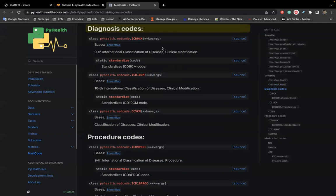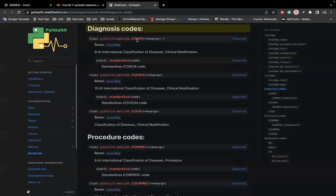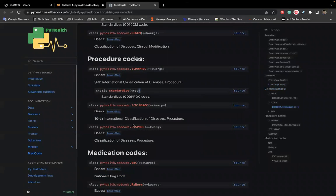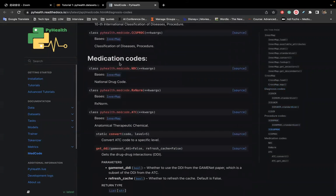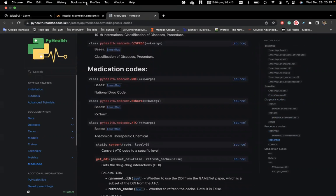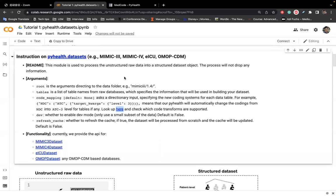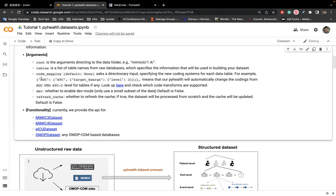And the available code that we support, you can see it here. So we support diagnosis coding system, ICD-9, and procedure coding system like ICD-9, CCS, and medication coding system like NDC and ATC. And we will also cover that later on if we're talking about medical code. But here you just need to mention these are the only arguments that you probably will try.